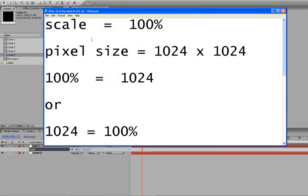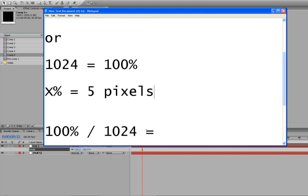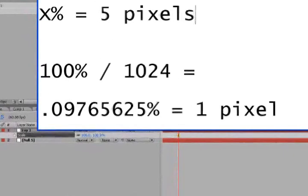In my text document here I have the thought process behind this expression. Our scale is at 100%, and our pixel size is 1024 by 1024 - so 100% scale equals 1024 pixels. Now say we want to scale something down to 5 pixels. The equation would be: 100% divided by 1024 equals 0.09765625% per pixel. So 0.09765625% in scale is equal to 1 pixel. This is the equation we need to use to create scaling in pixels rather than percentage. Let's get back to After Effects.